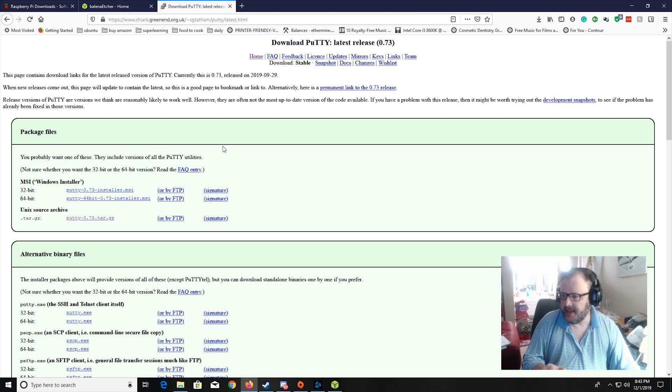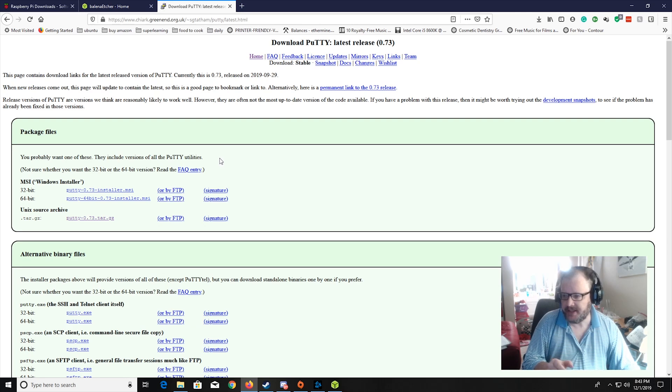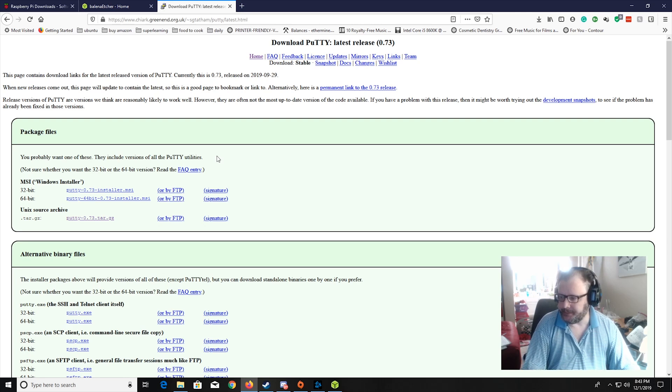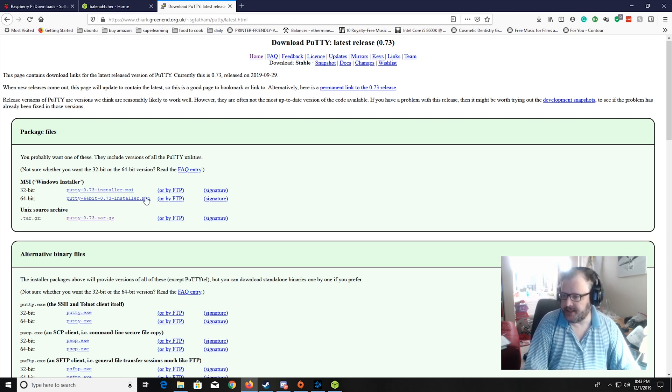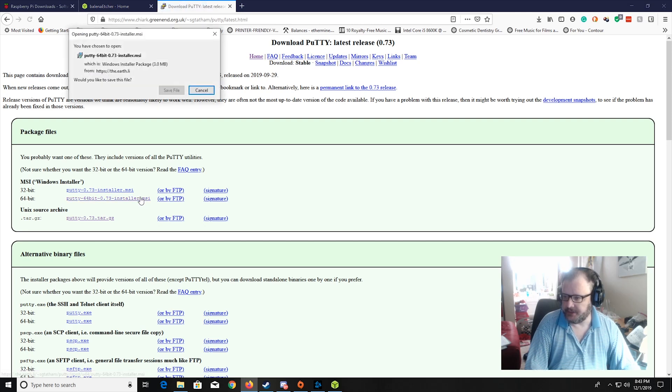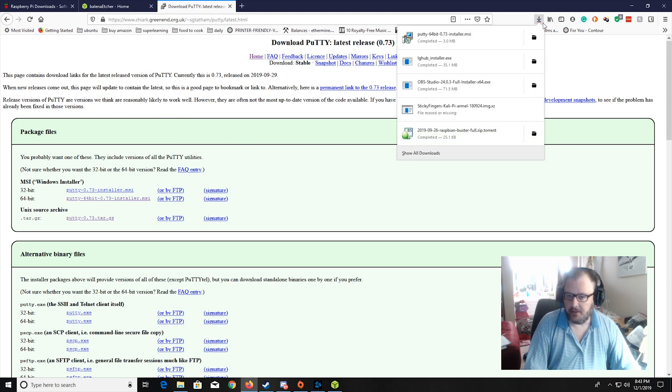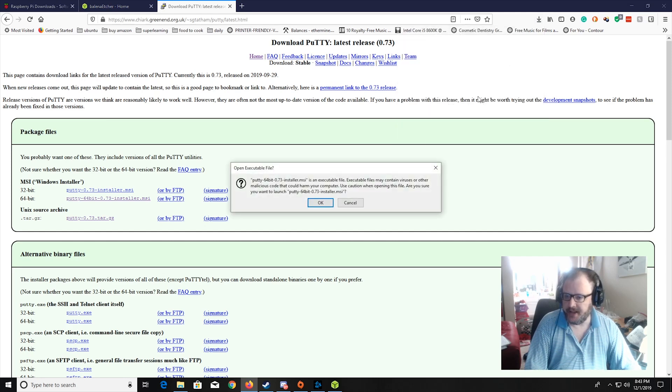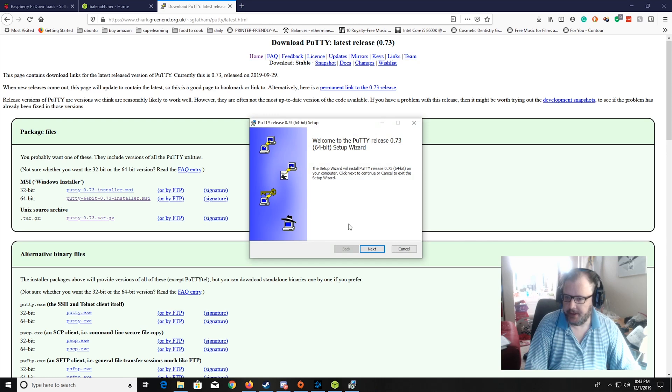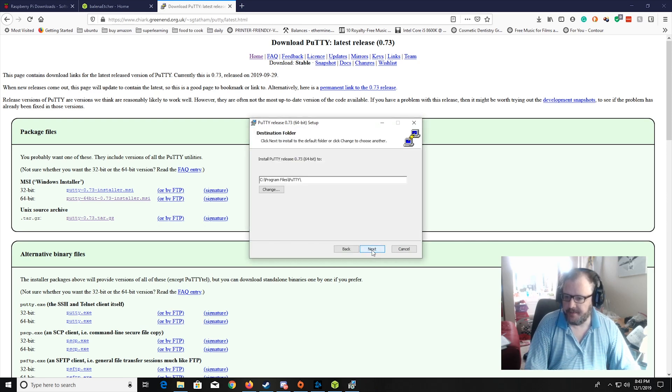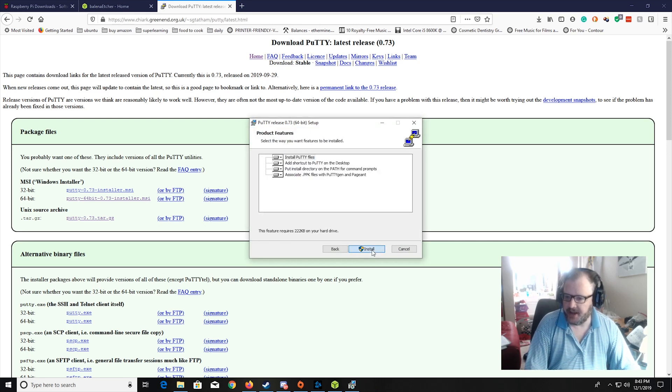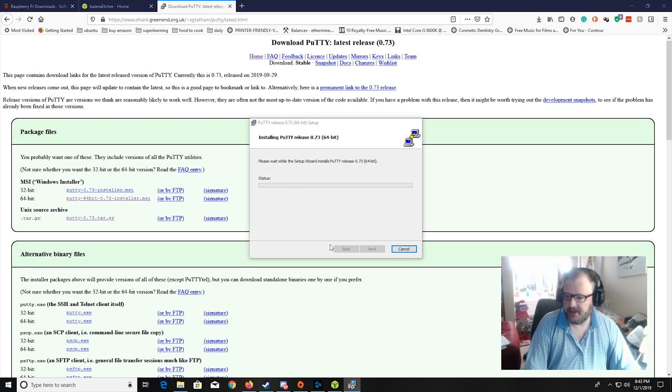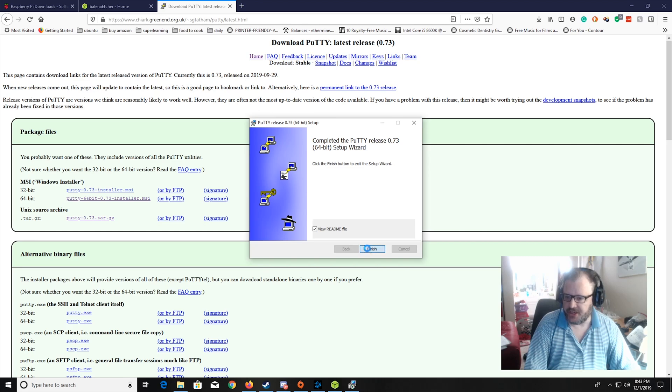Next thing you might need is a PuTTY client. PuTTY is a way you connect through SSH to the Raspberry Pi. You just download the installer and run the installer. Download it, then run it. Say OK, click on Next, Program Files, Next, Install. Click Yes and click Finish.